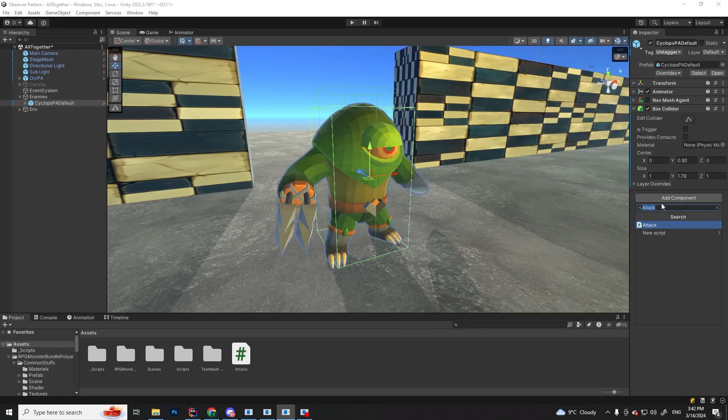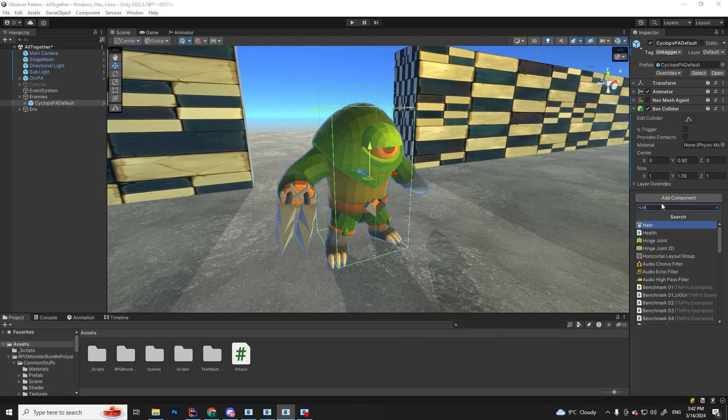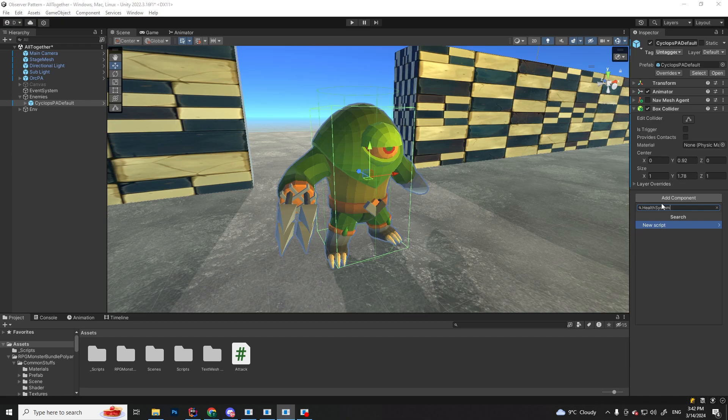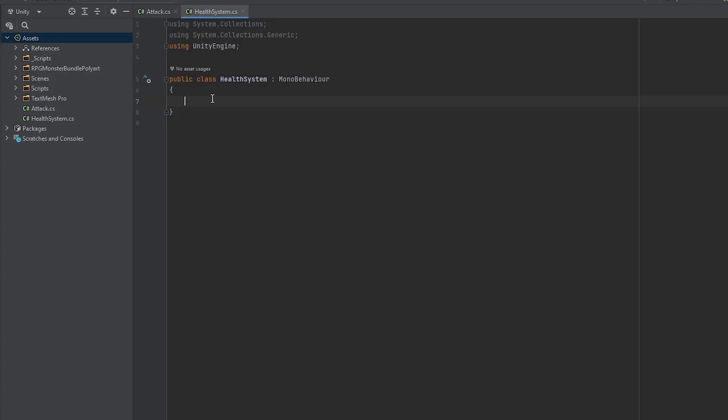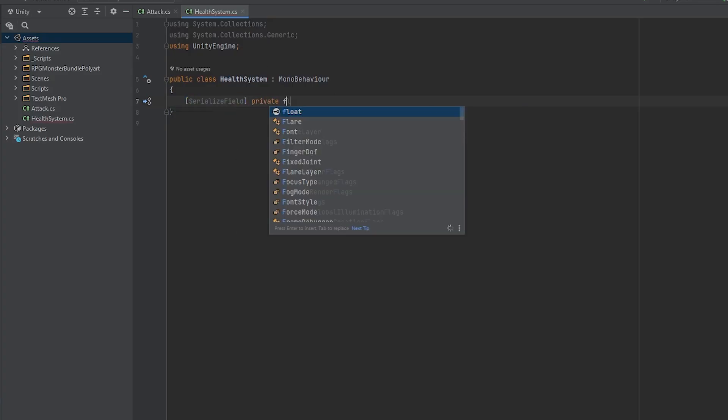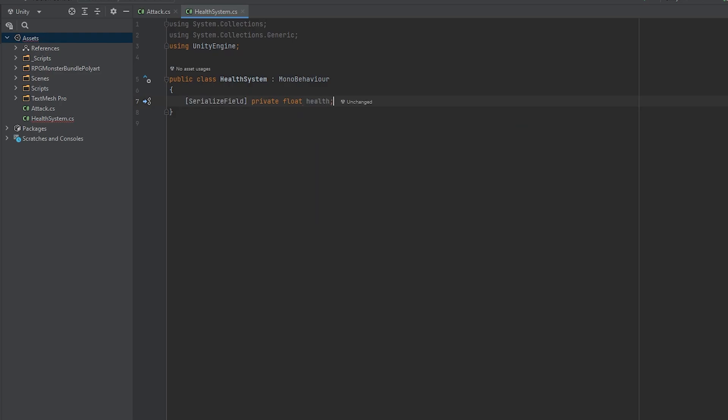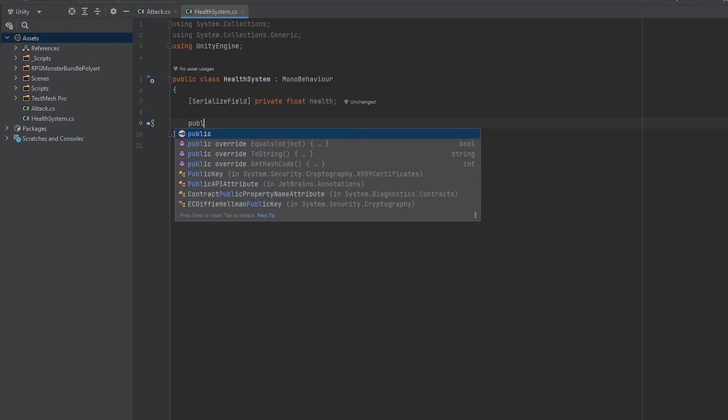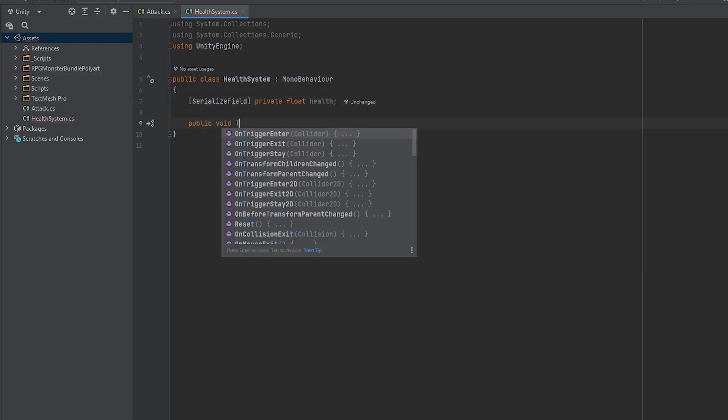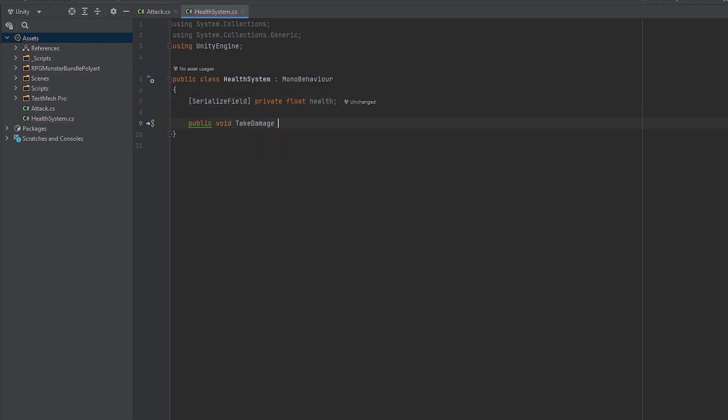First, I am going to create a simple enemy health script. Call it health system, open it up, and here we need a serialized field private float health and the take damage function that is going to take a float damage as a parameter.